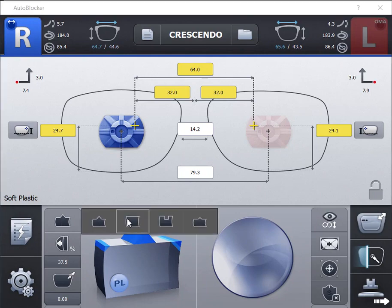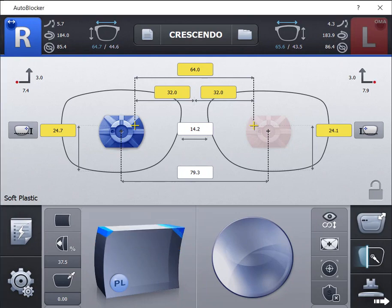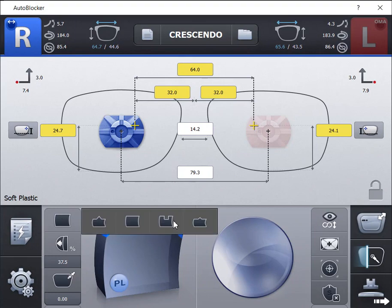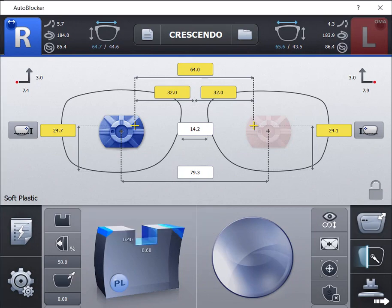The third option is the semi-rimless or groove bevel. This system has three hybrid groove options. You can access them by holding down the groove icon.